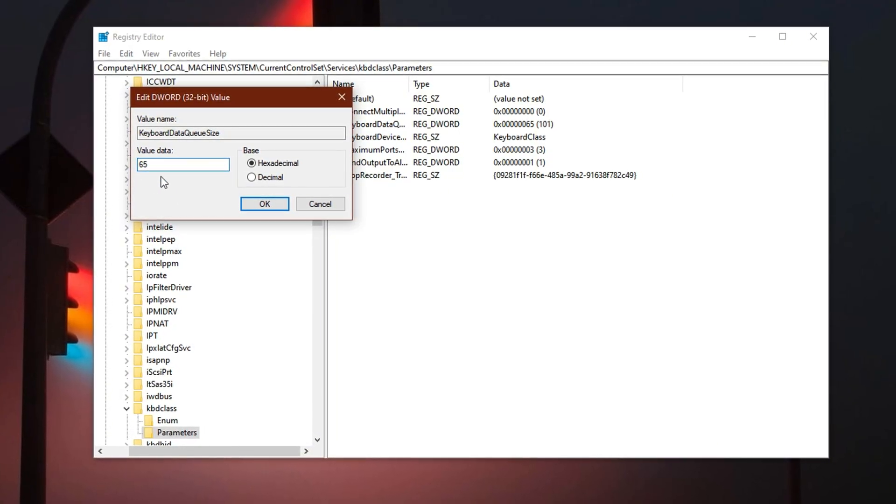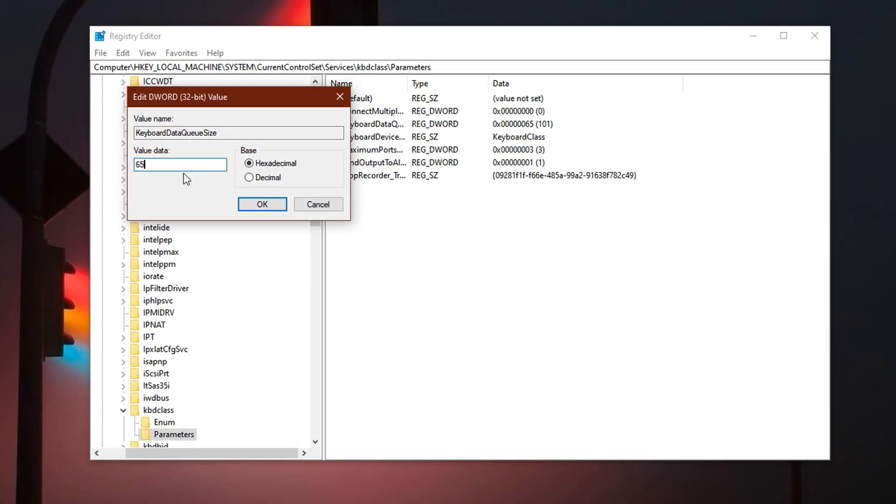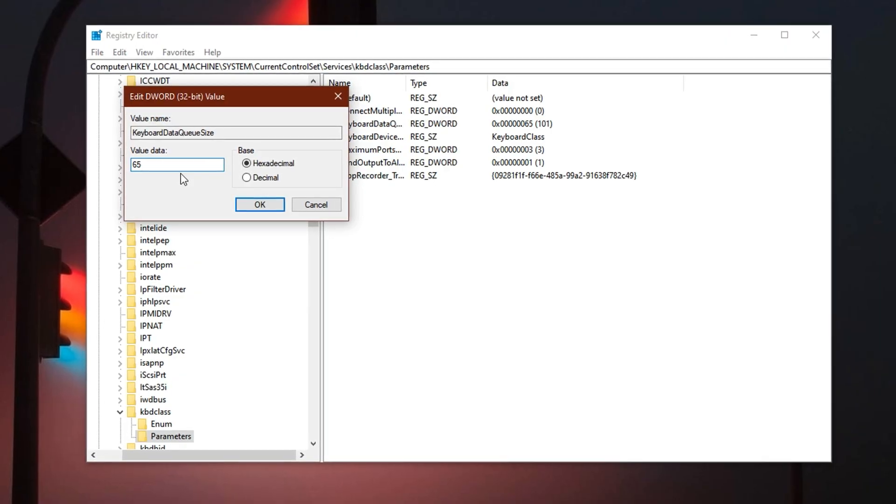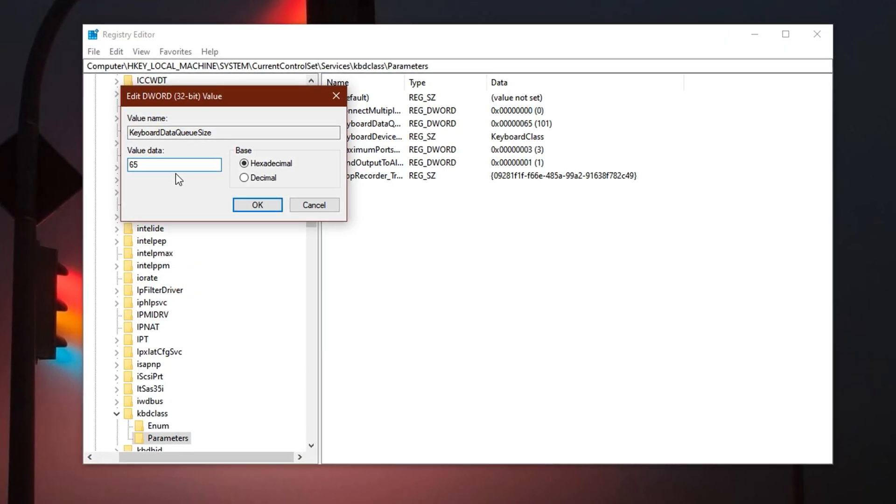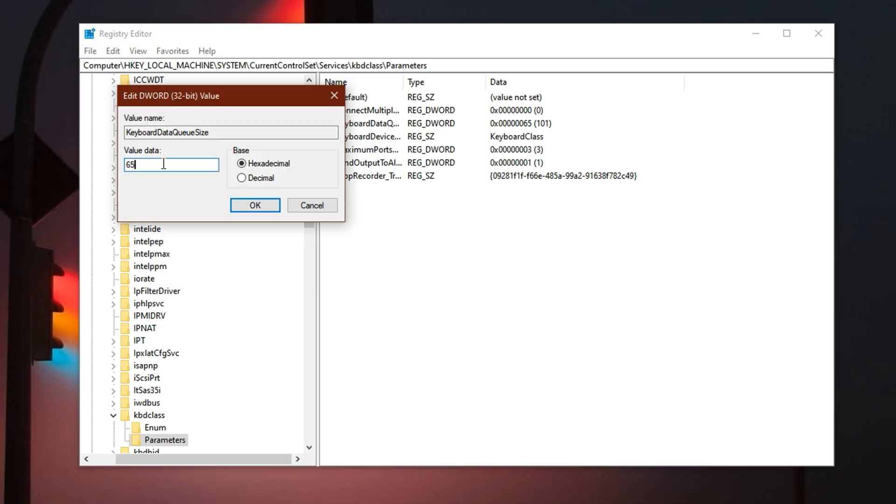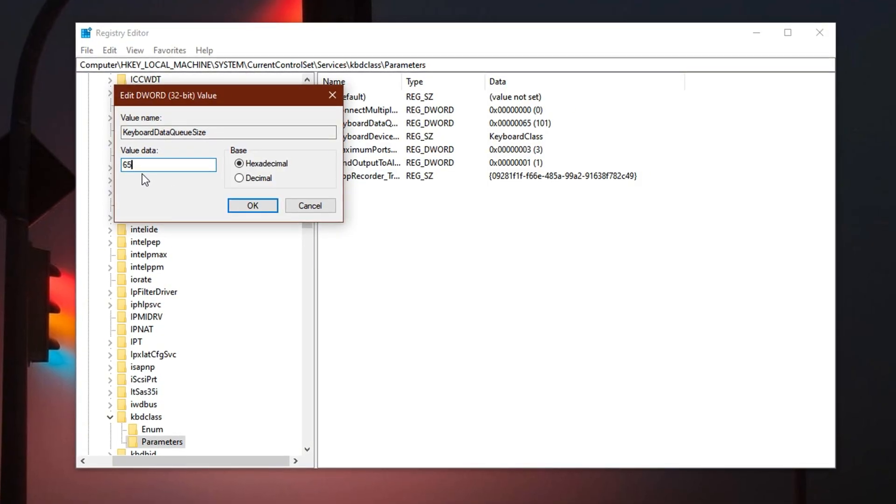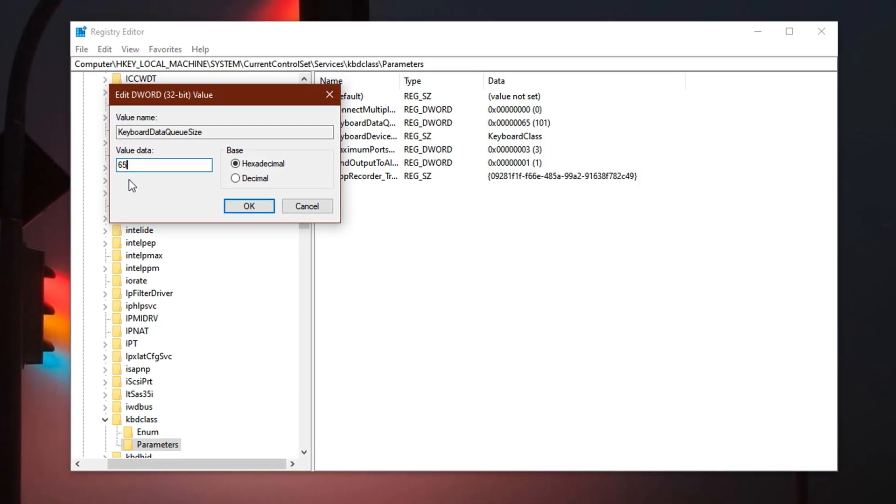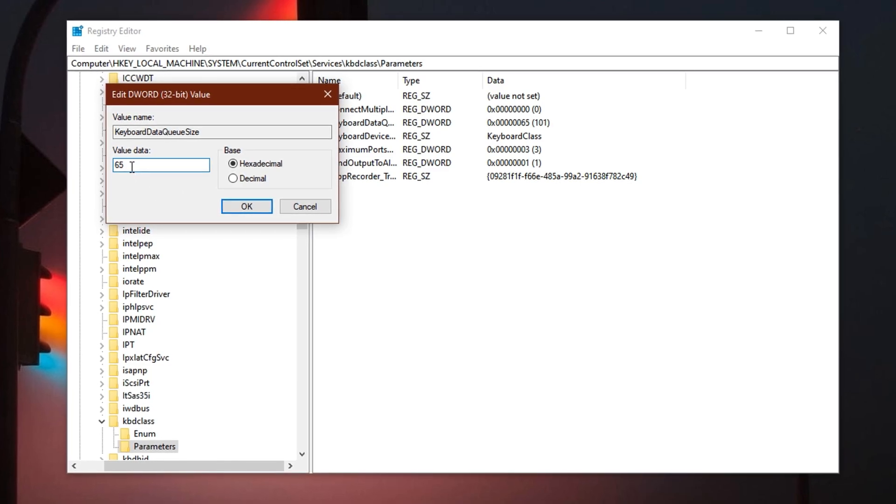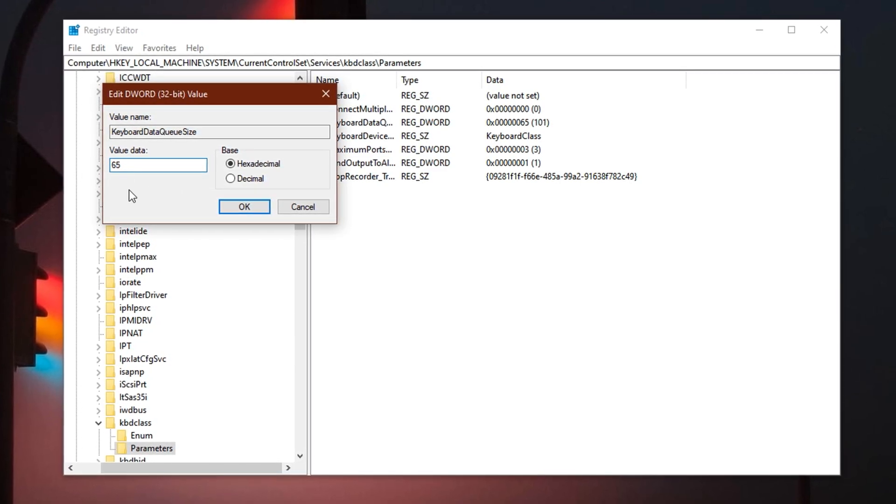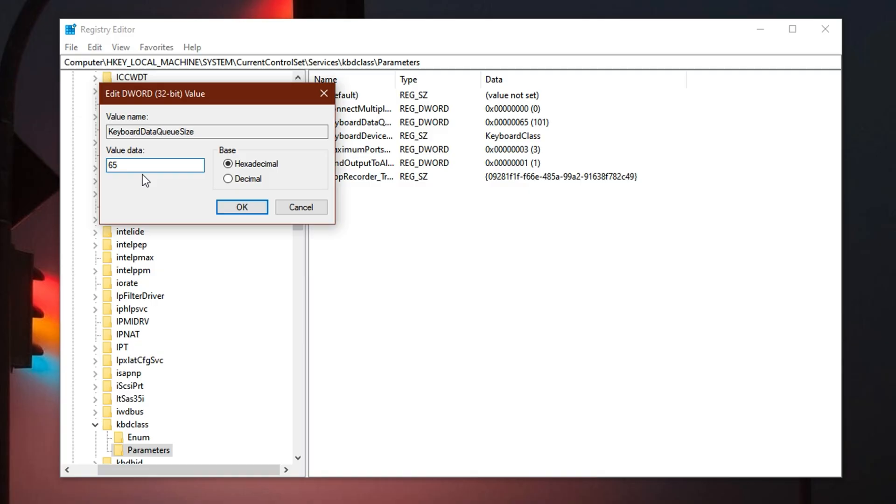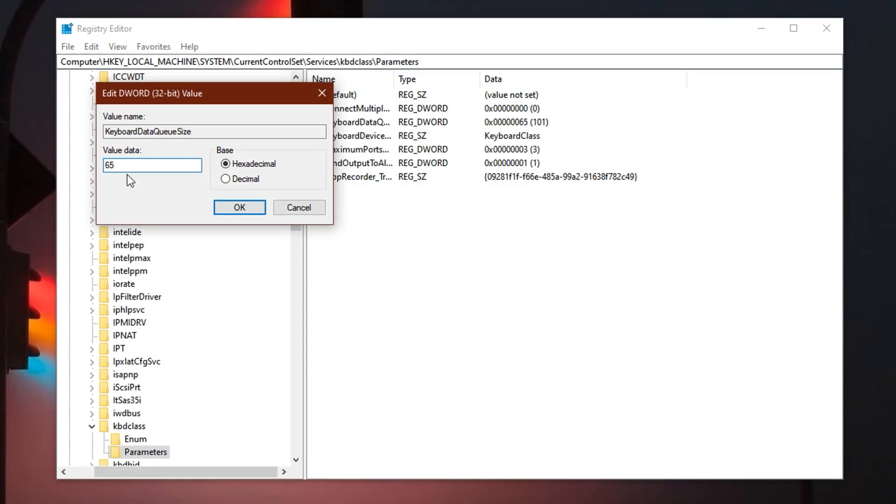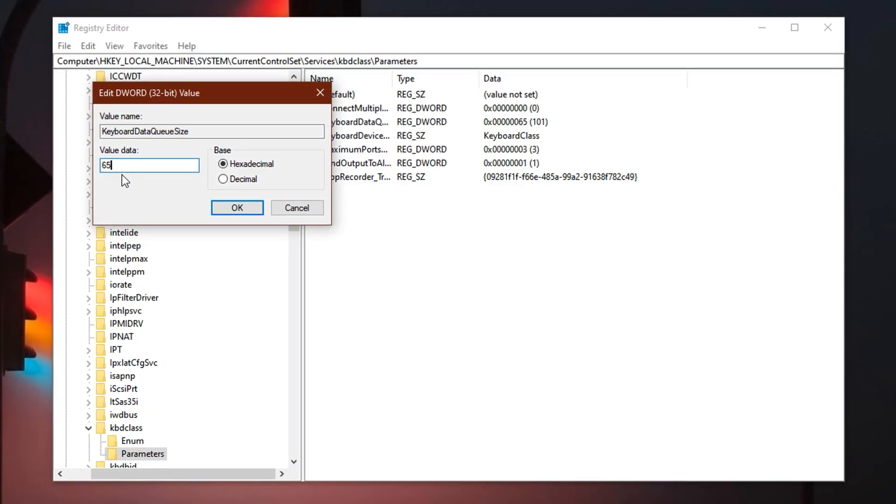The default value is usually set to 100, which tells Windows to store up to 100 keystrokes in the queue before processing them. This default behavior can introduce lag, especially in games where rapid inputs like building or double edits must be recognized instantly. To lower input delay, reduce the value. A good starting point is 65, which shrinks the input buffer and speeds up key response. If that doesn't feel quite right, experiment by gradually lowering the value. Try 95, 90, 85 and so on, until you find the sweet spot that boosts responsiveness without missing keystrokes.